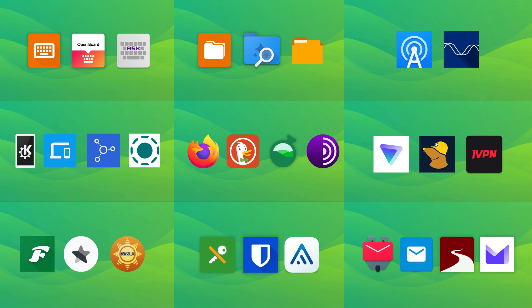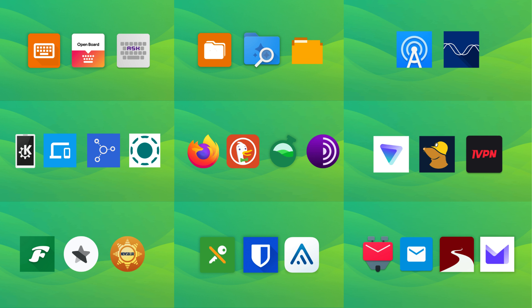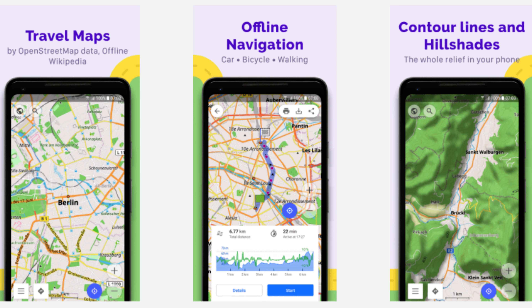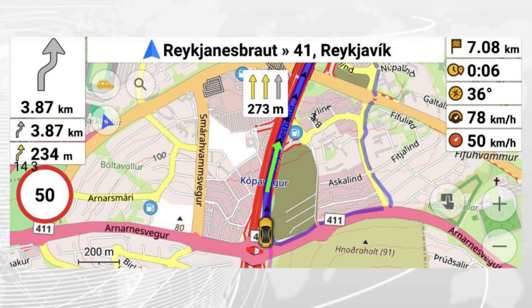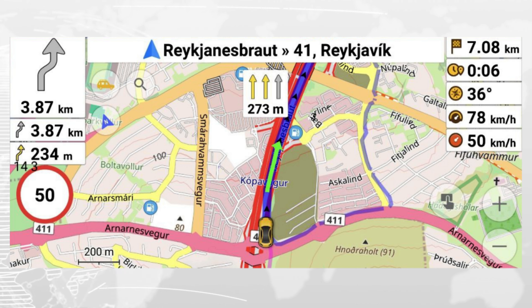Use open source and secure alternatives. Use OsmAnd instead of Google Maps. OsmAnd is a map application with access to free, worldwide, high-quality OpenStreetMap data. All map data can be stored on your device's memory card for offline use, and all the main functionality works both online and offline with no internet needed.